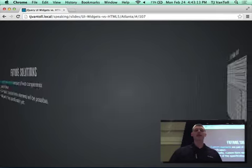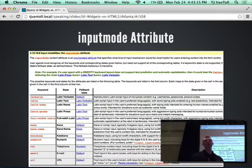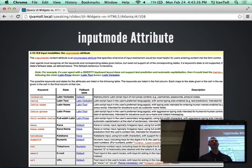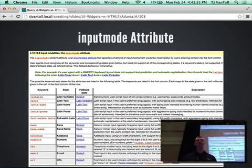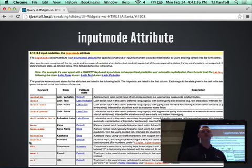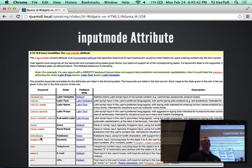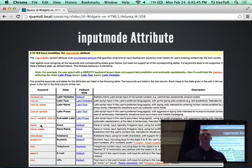One final thing to mention is the input mode attribute. When you use jQuery UI's Spinner widget and you know you're accepting numbers, right now you're still going to get the alphanumeric keyboard on mobile devices. The input mode attribute is offered as a solution — you could say on a spinner control to use input mode numeric, so that mobile browsers could still use your JavaScript widgets and still get the niceties of the optimized keyboard entry on mobile devices.